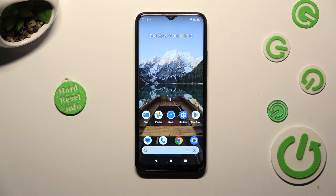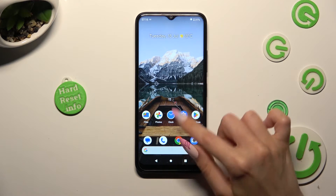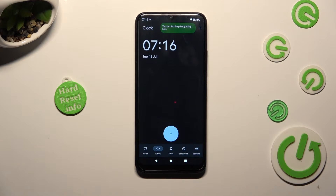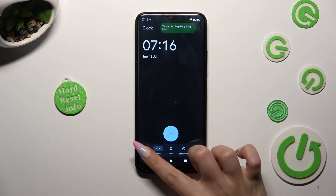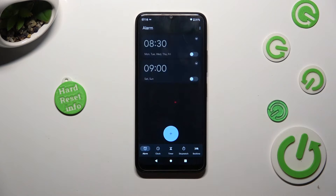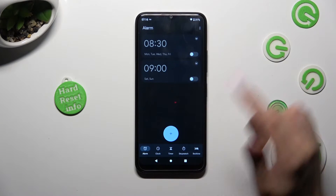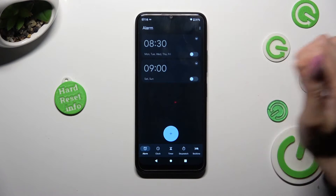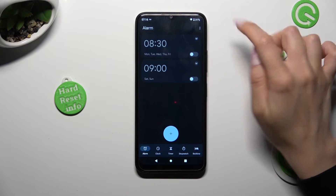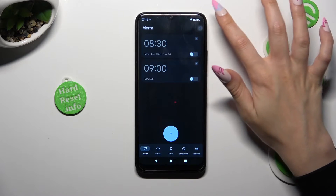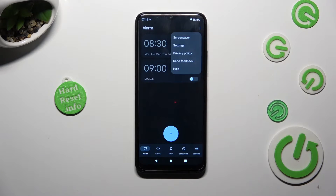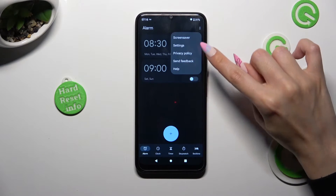You need to begin by opening the clock app and selecting the alarm section at the bottom left corner. Following that, tap on those three dots at the top right corner and tap on settings.